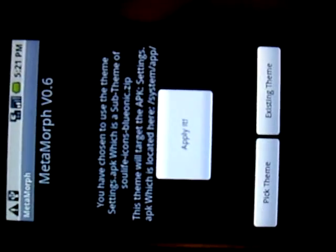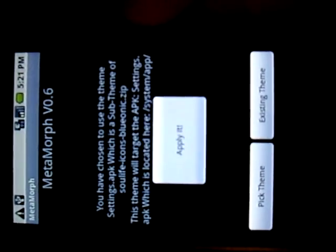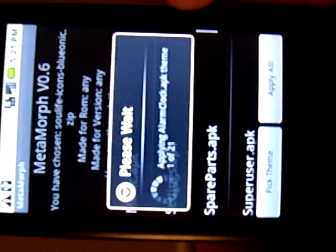It'll tell you what it is, where it's going to go. You can hit apply. Or you can apply all. I'm going to go ahead and hit apply all. It's a lot faster.